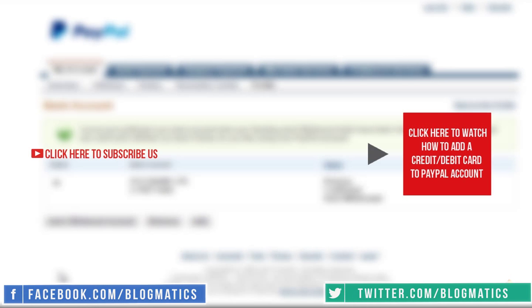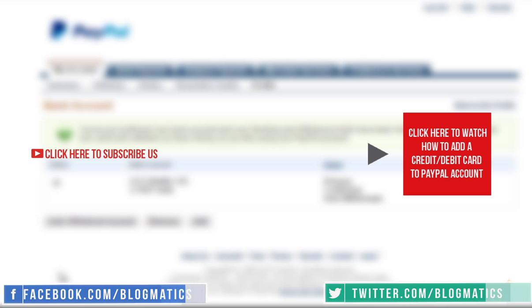I hope this video has been helpful. You can always share your suggestions or feedback through comments. If you like this video, please subscribe. Thank you for watching and good luck with your new PayPal account!